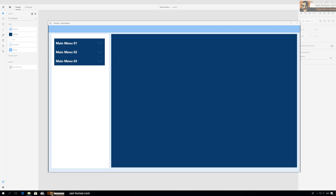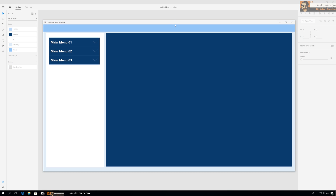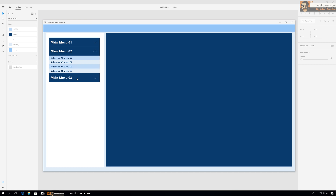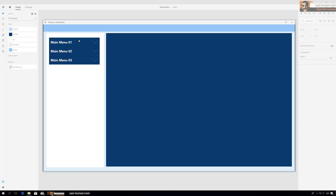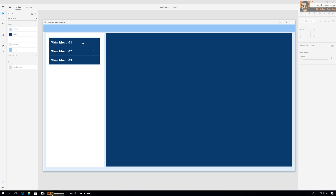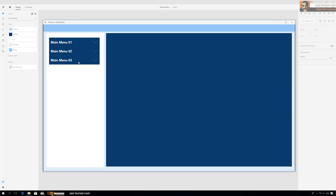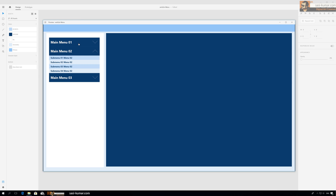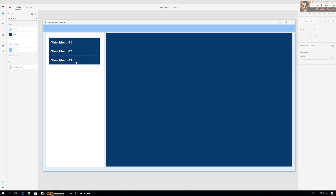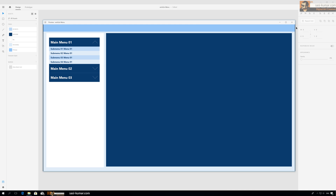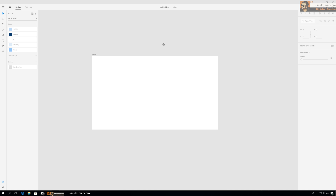Hey guys, in this tutorial I will show you how to create a dropdown menu in Adobe XD. It's very easy and simple to create something like this. Let's get started.